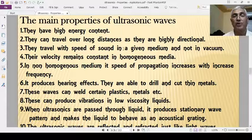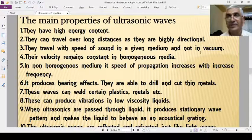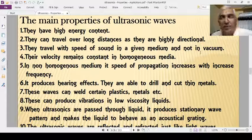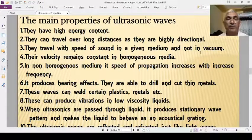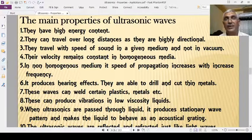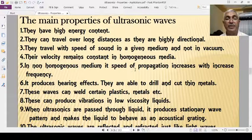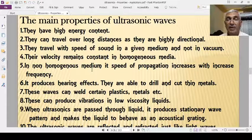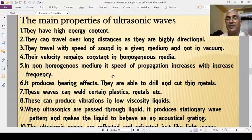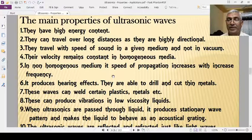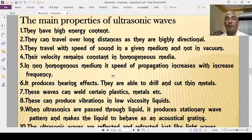Ultrasonics travel with the speed of sound in a given medium, but not in a vacuum. Their velocity remains constant in a homogeneous medium. In a non-homogeneous medium, the speed of propagation increases with frequency — the speed of ultrasonics is proportional to their frequency.